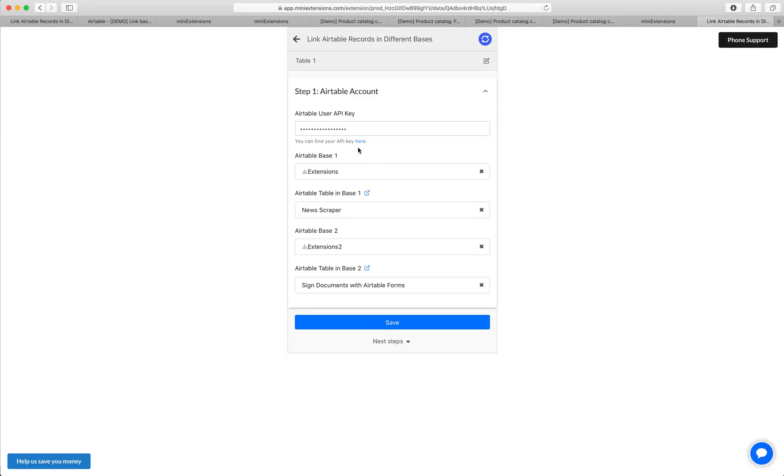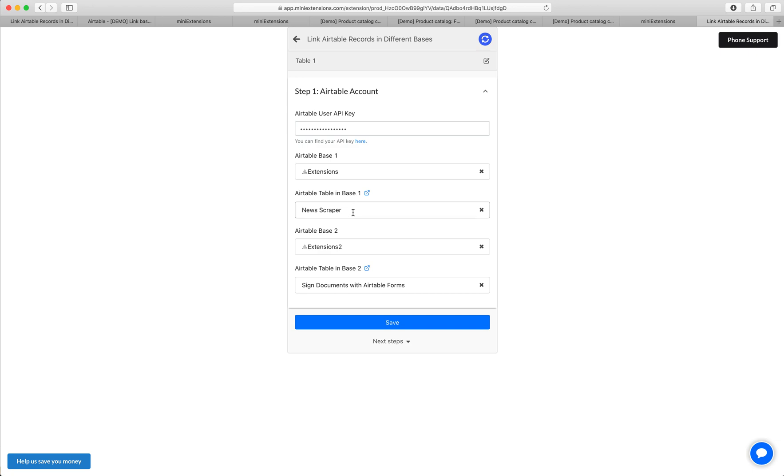Start by filling in your user API key, click on the blue URL to find that. Then this is a very easy setup. All you need to do is decide what your base one will be and what your base two will be, and then select your base one, your table in base one, and then select your base two and the table in base two.